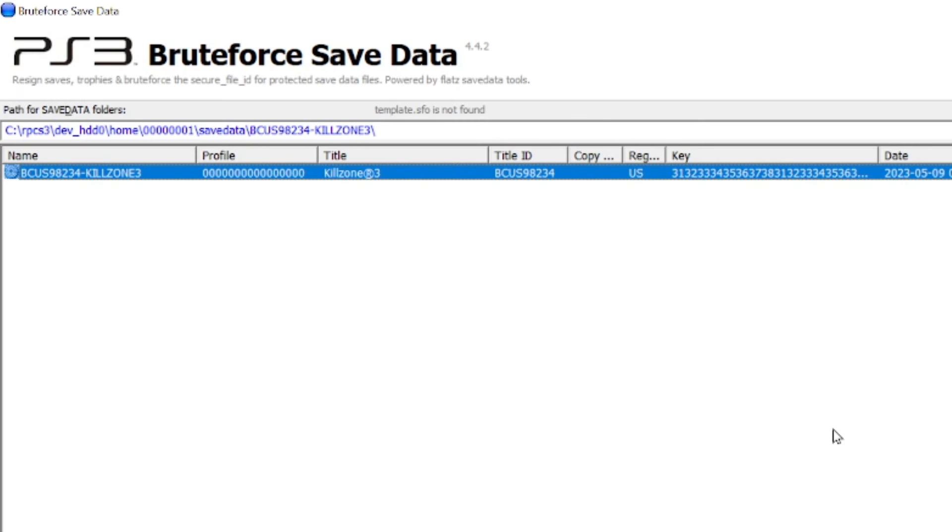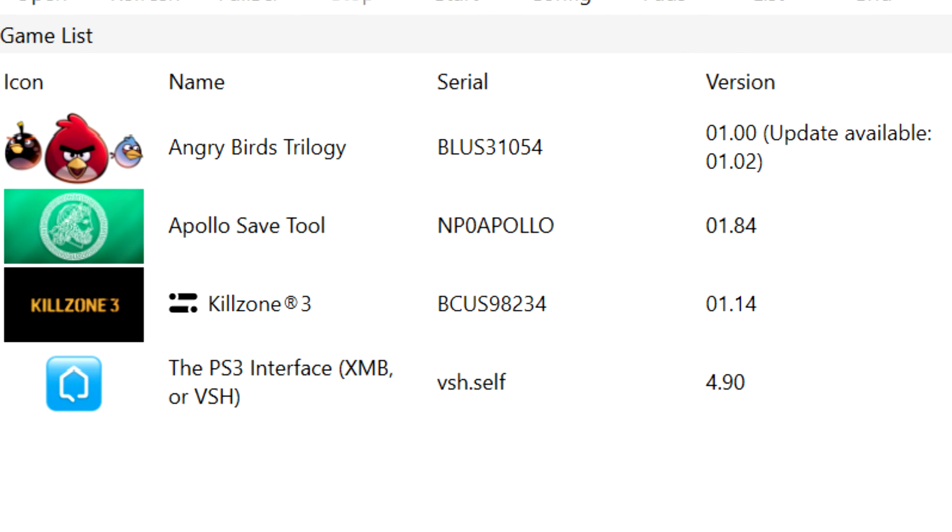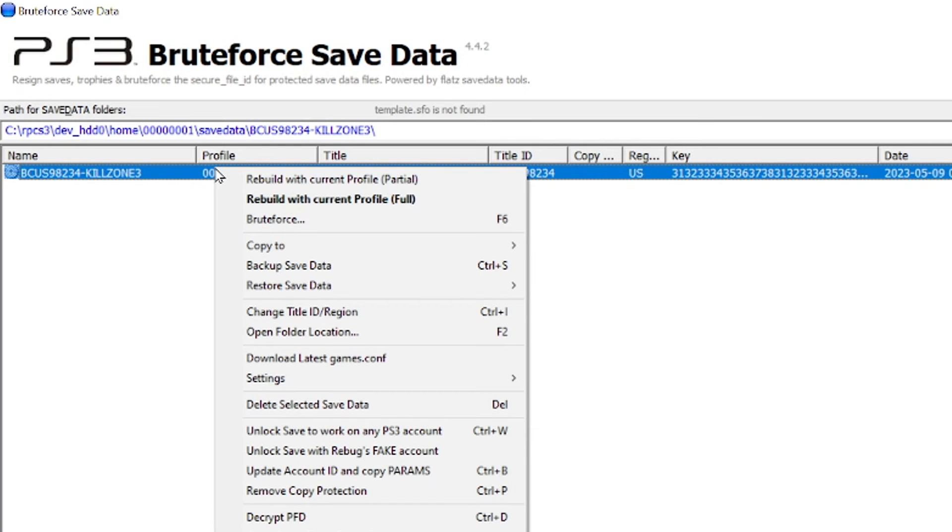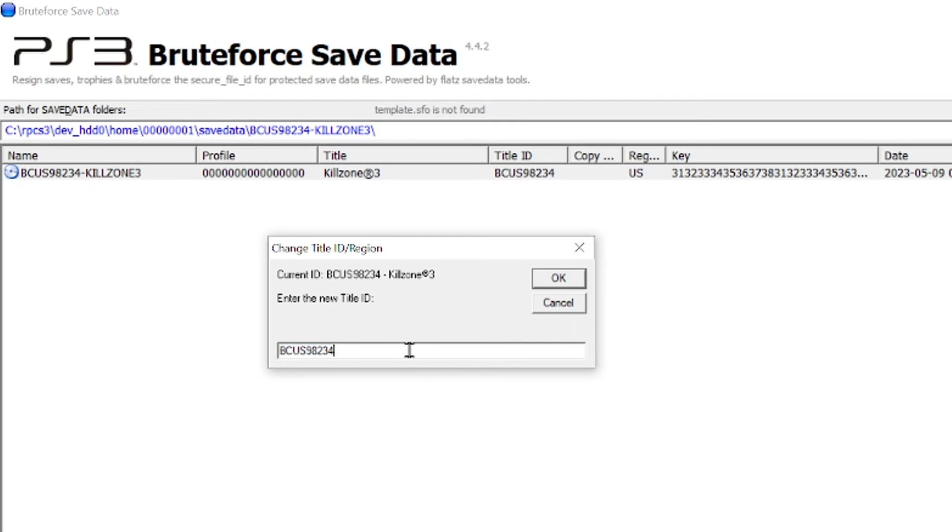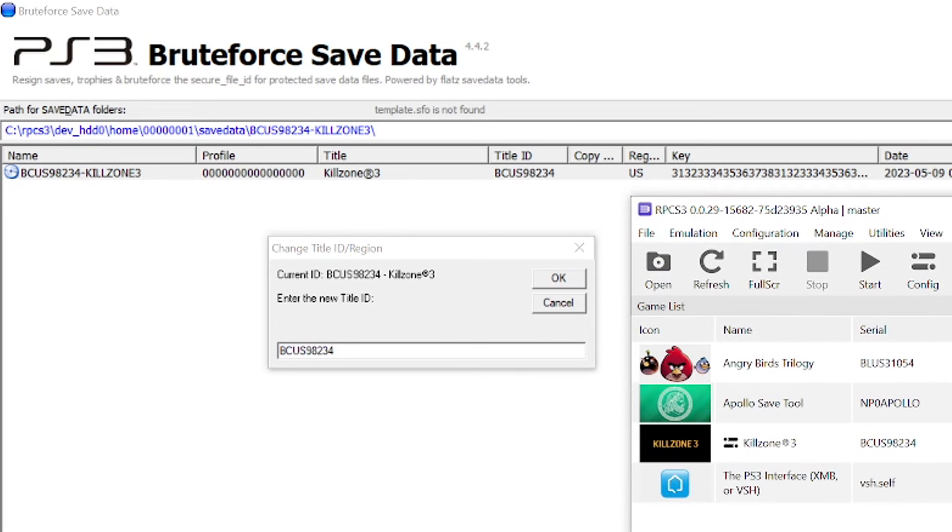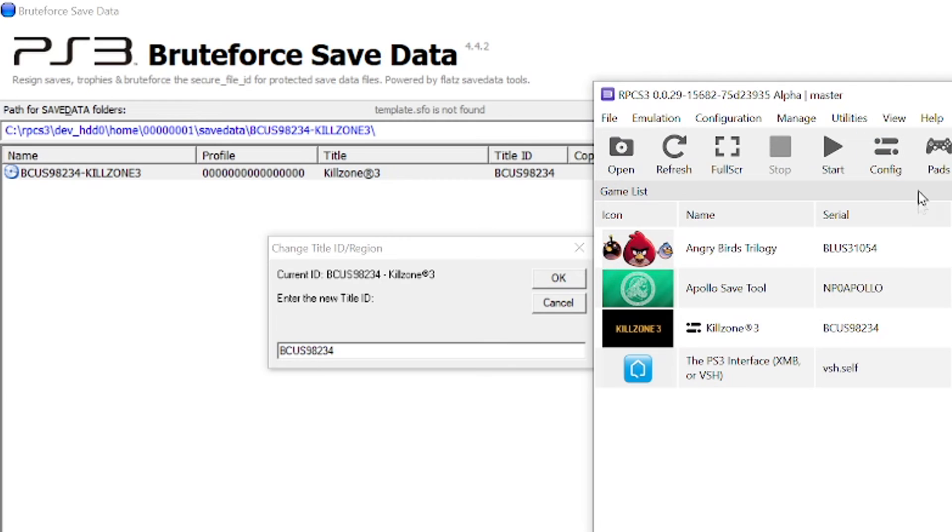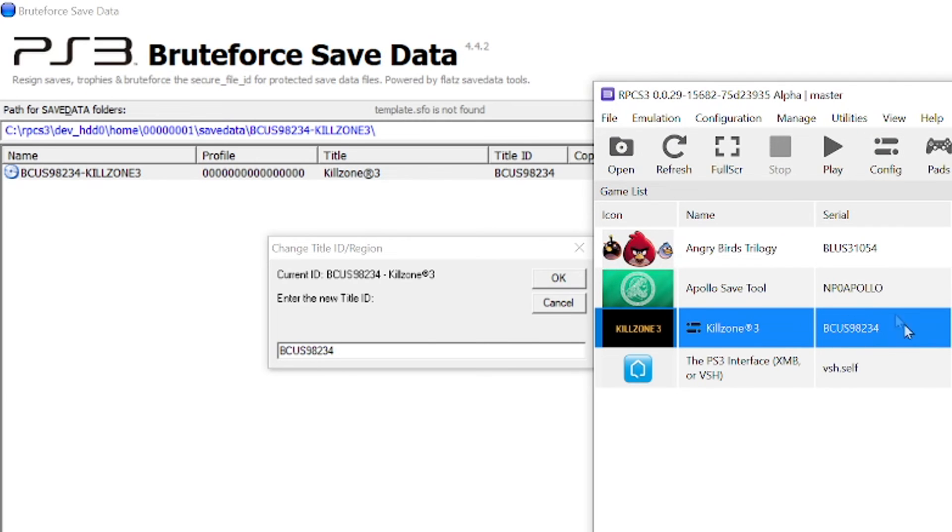I also want to point out that this program allows you to change the region of the save data. I did not need to do that since I already have a US save and the Killzone I have installed is the US version. But if I needed to do it, I can right-click the file and select Change Title ID Slash Region. And then in this box here, I would replace the serial number that's appearing there with the serial number of the game I have installed in RPCS3. I would then click OK. I'm not sure if this needs to be done before doing the decrypting part, but I would say yes to be sure.